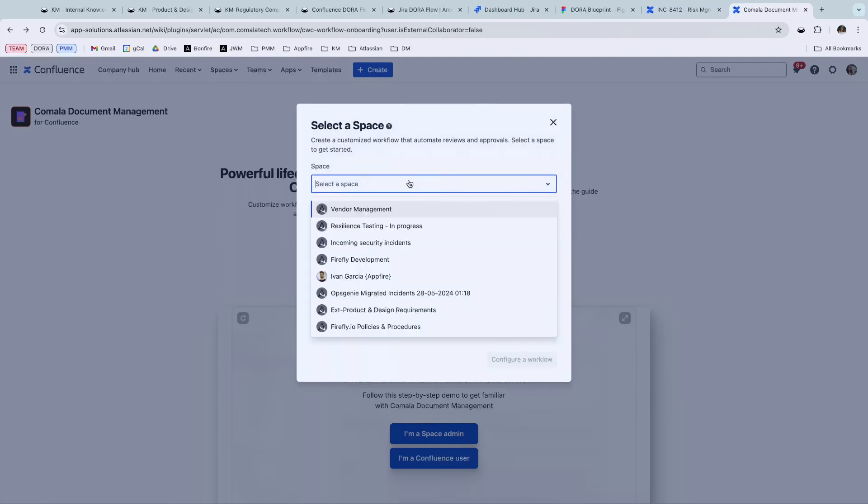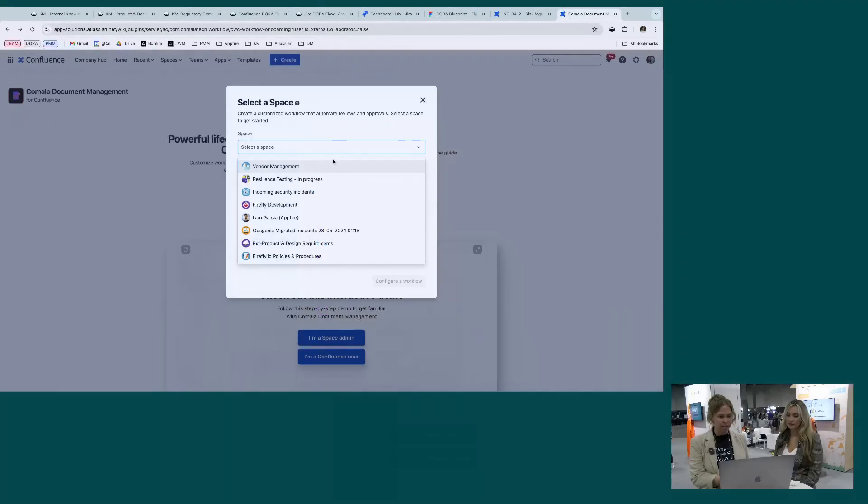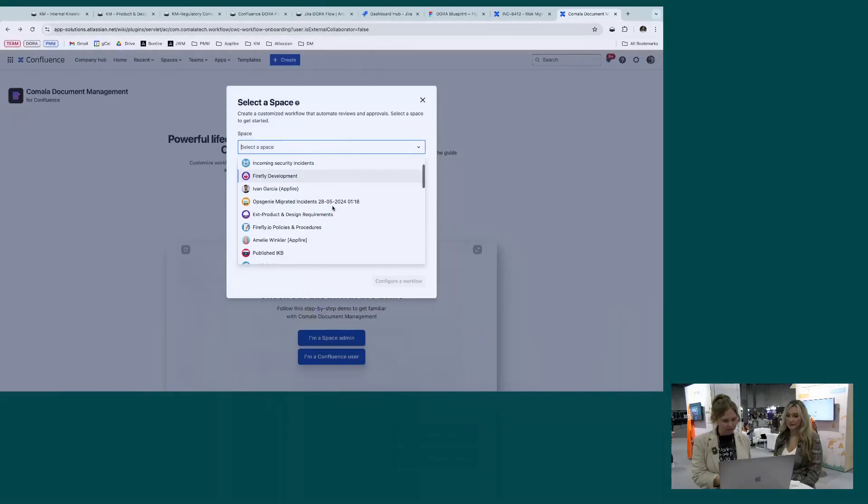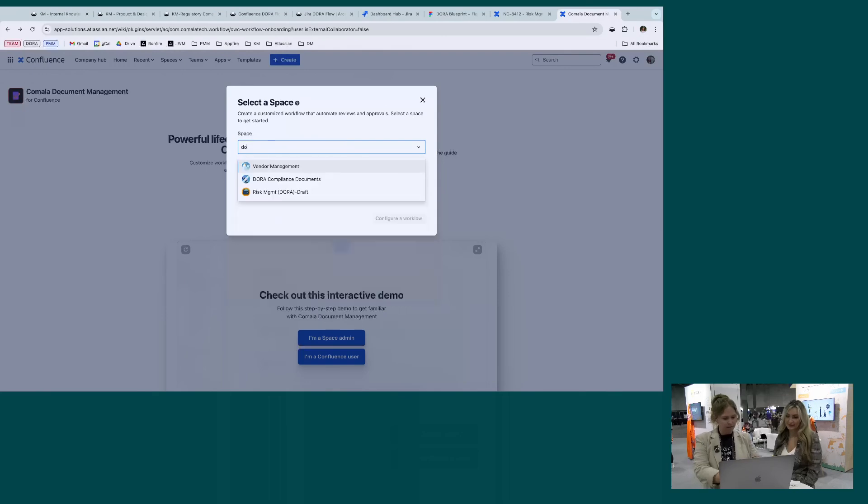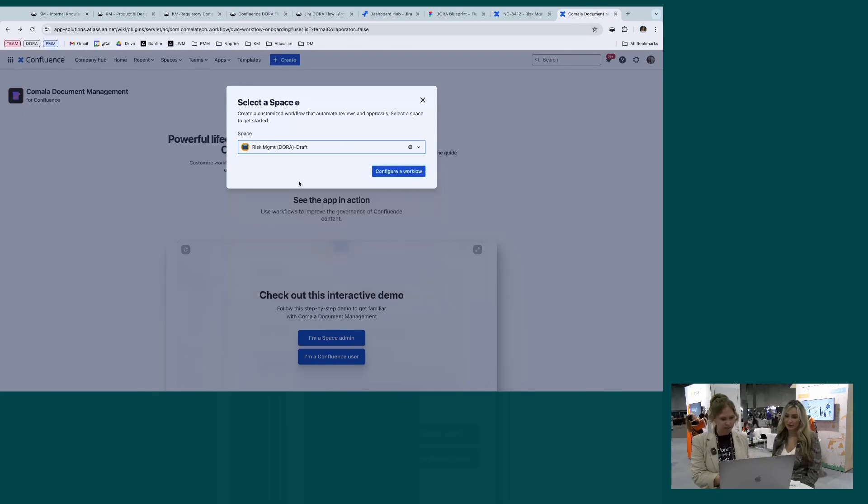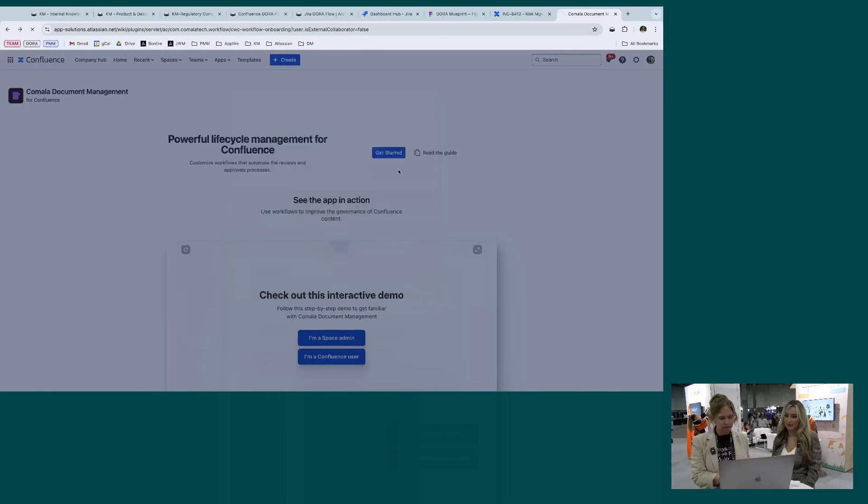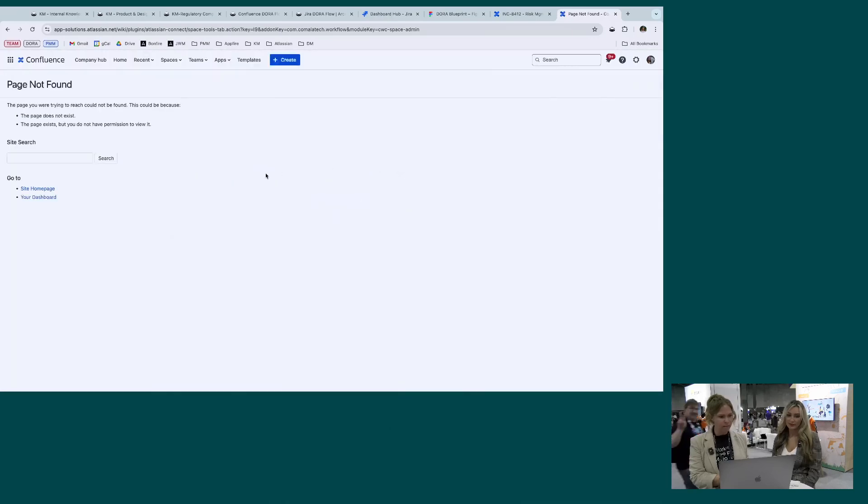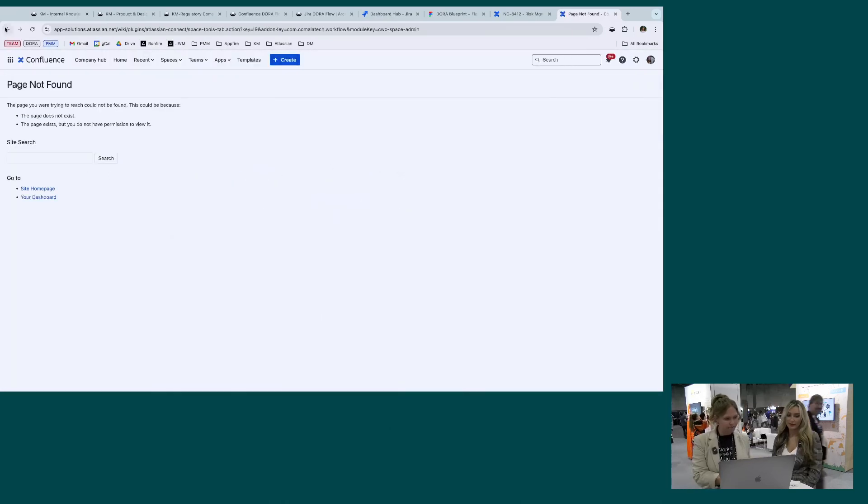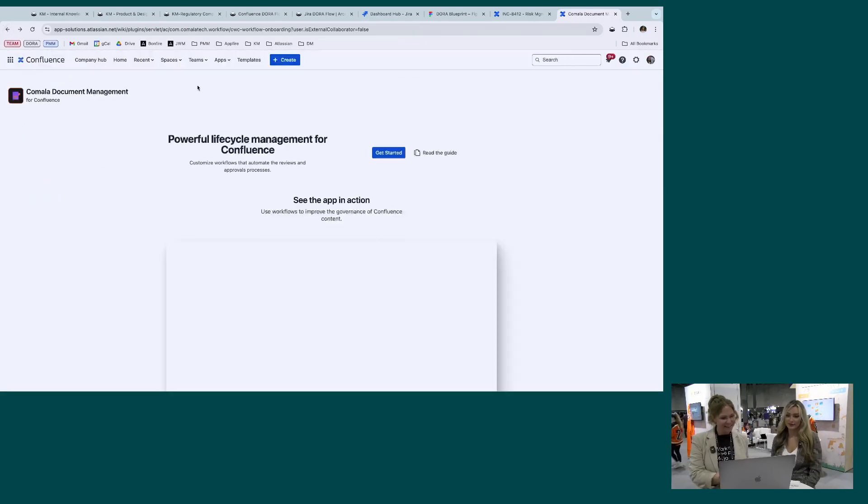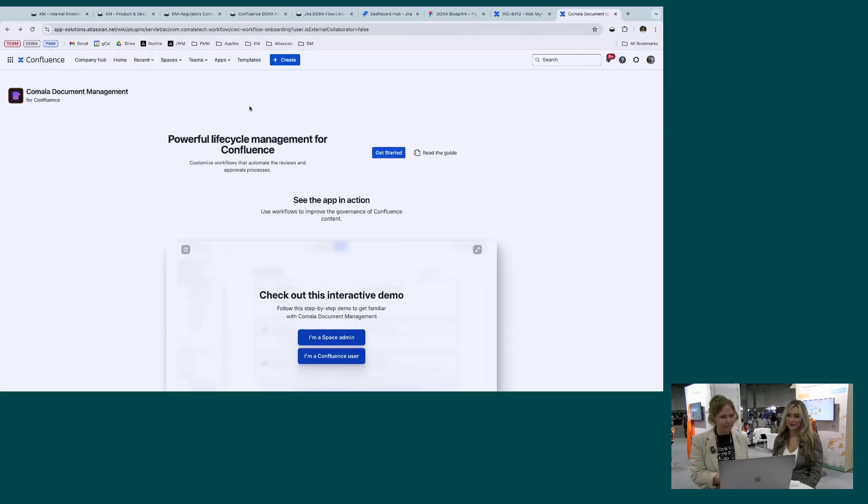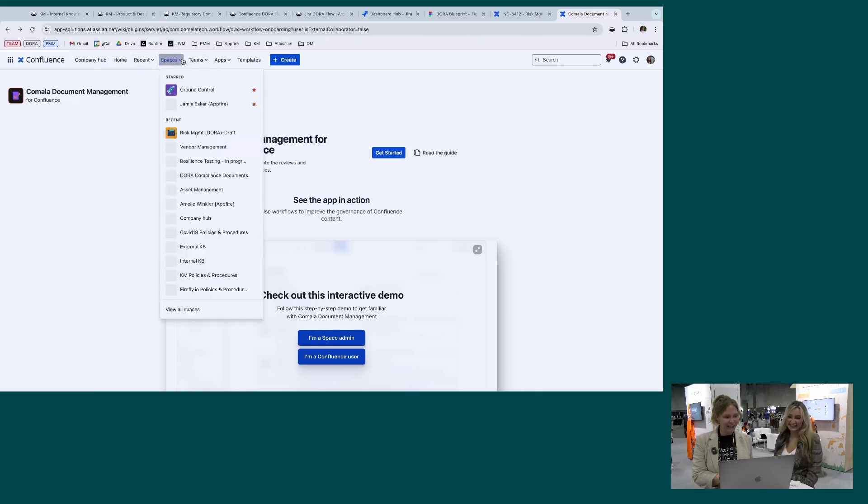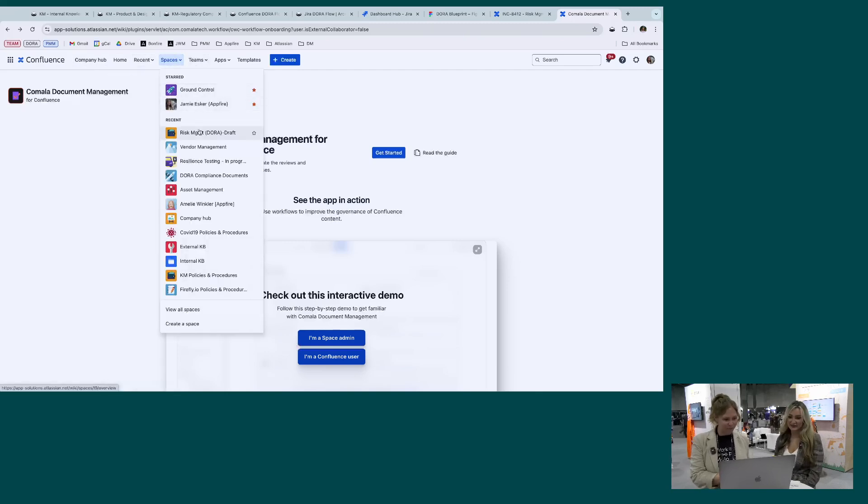And you're going to select a space to see where we want to actually apply this to. So I'm going to stick with our Dora Compliance. So we're going to configure workflow and this will lead you to... that's not working. Demo life. All right. So I'm going to apply this manually. Usually that works.